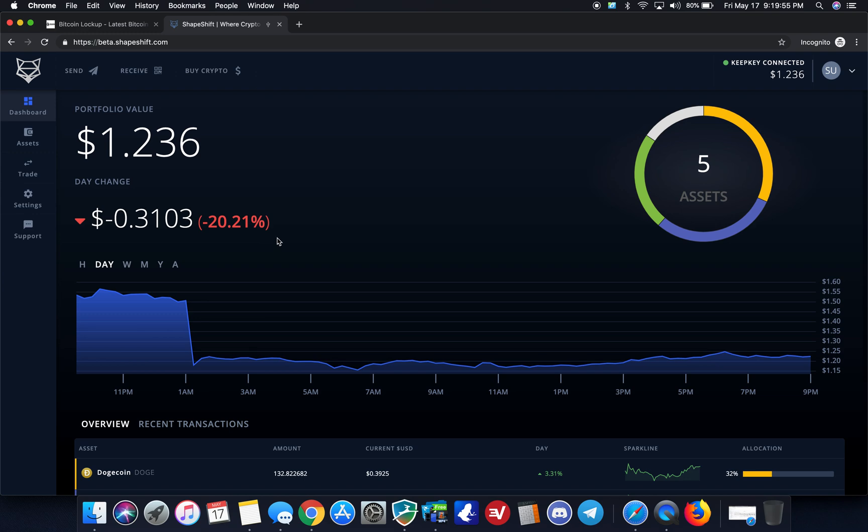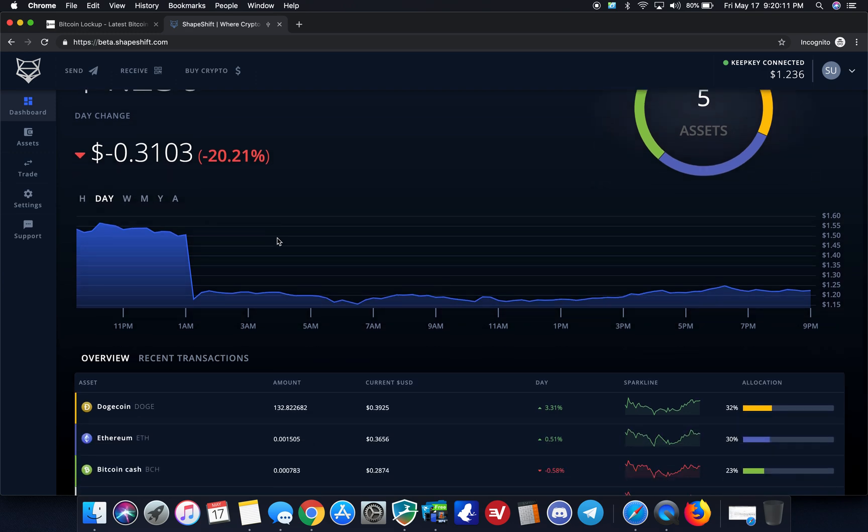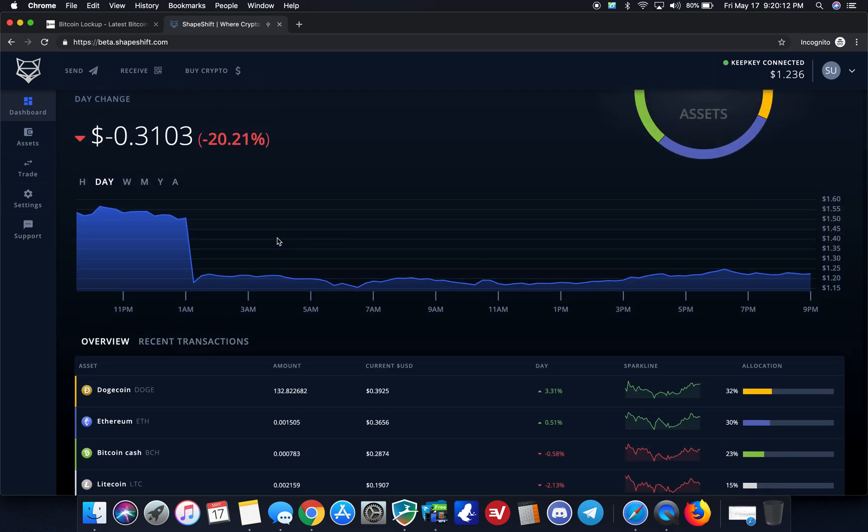Now, I was invited to this beta by Shapeshift directly because of my experience with hardware wallets. So I'm really grateful that they allowed me to do that, and I was able to provide feedback in the private group and help improve some of these processes.